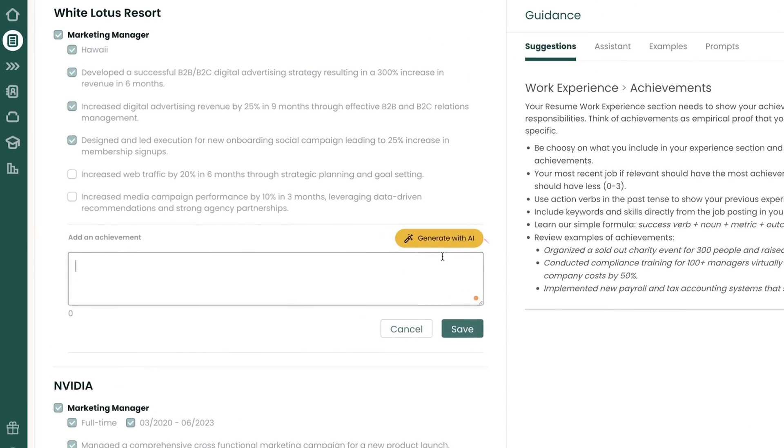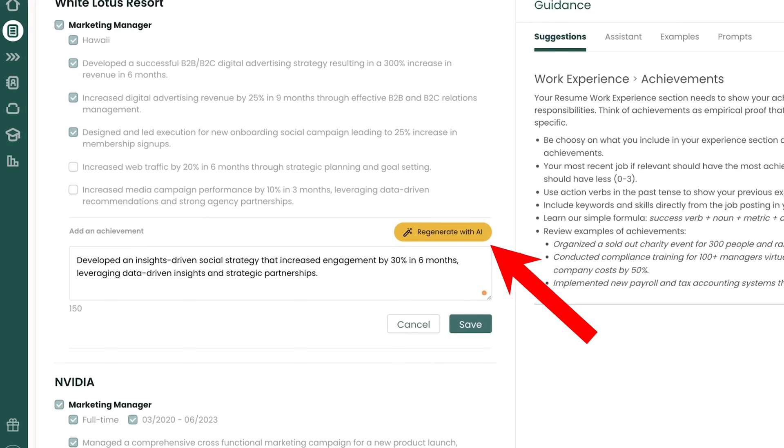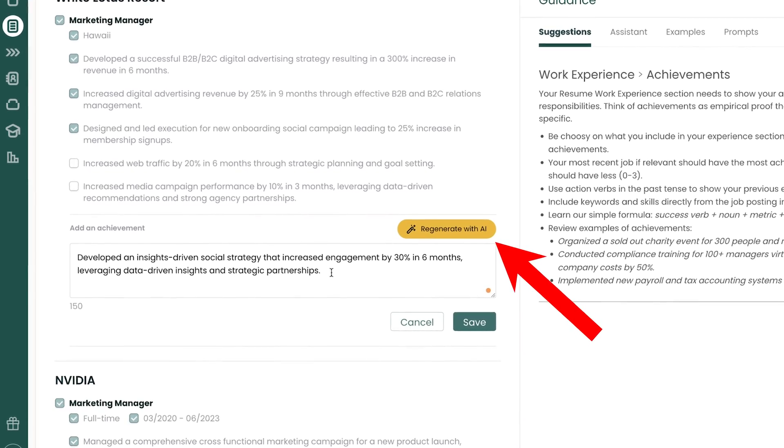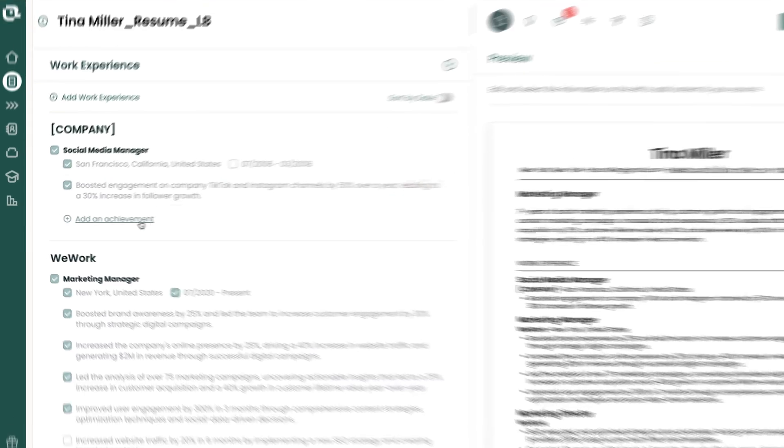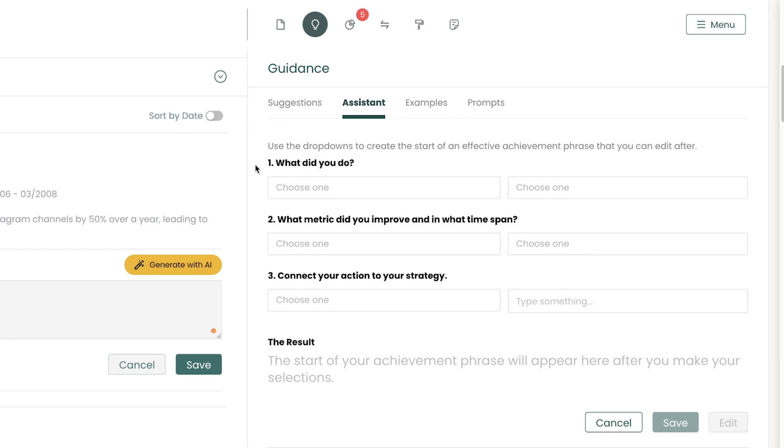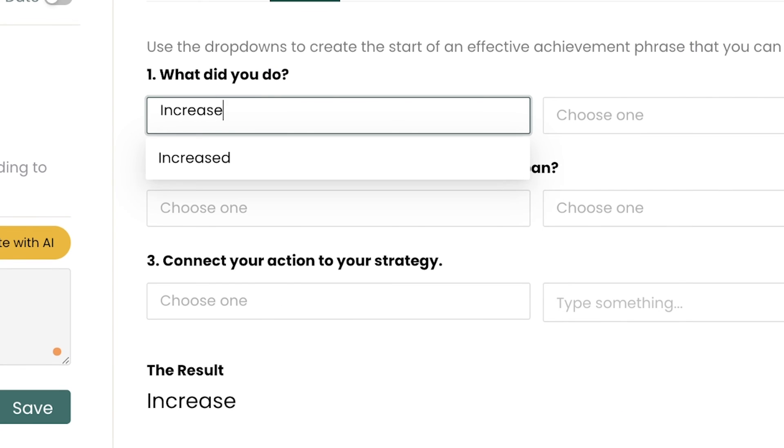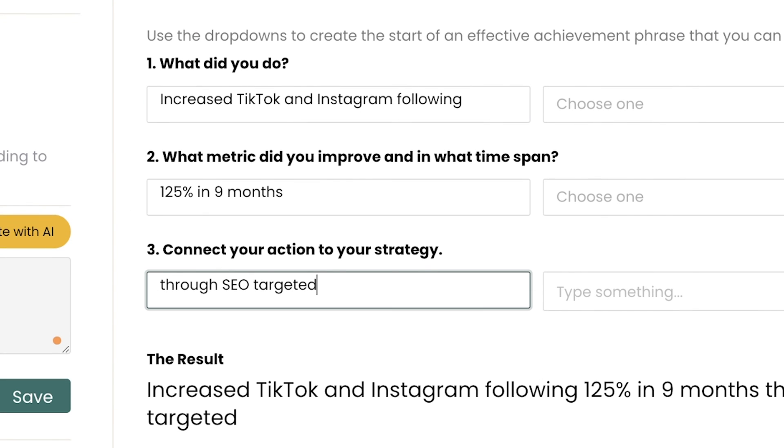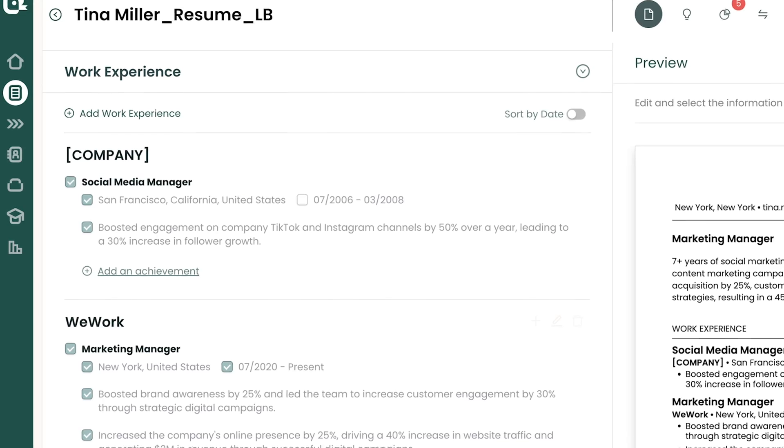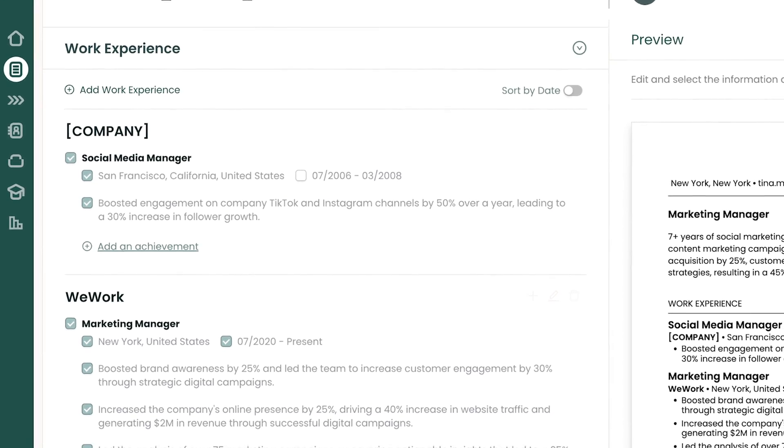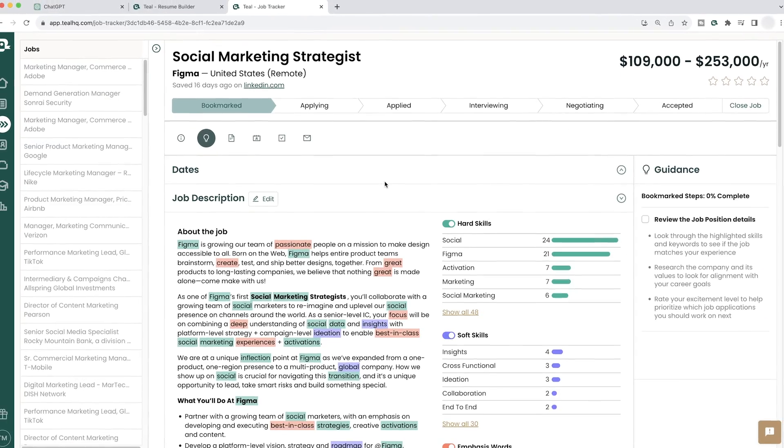Now, quick bonus tip number one, if you're a Teal Plus member, you can generate these achievements with AI from right within the tool. And bonus tip number two, make sure if you're writing your achievement yourself that it does follow these three steps. What did you do? Attach some numbers to it with metrics and then connect your action to strategy or results of your work. Check out the Achievement Assistant in the Resume Builder and check out the rest of the Teal platform as well for an awesome set of tools to manage your job search.